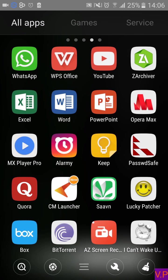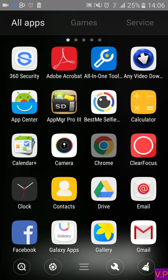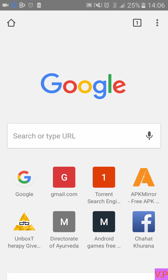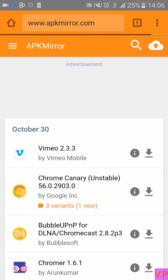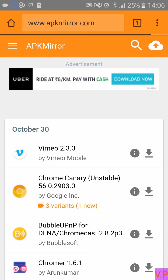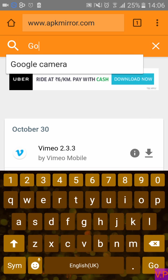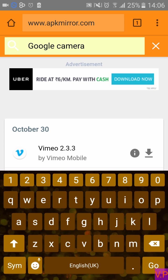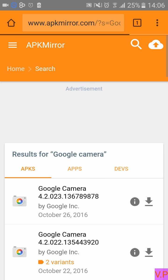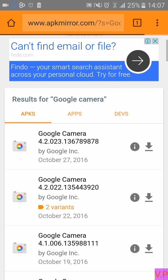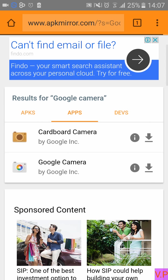First of all, open your browser. Once you open your browser, type apkmirror.com. Once you open apkmirror.com, go to the search tab and search for Google Camera. After searching, don't click on the APK app — click on the Apps section.